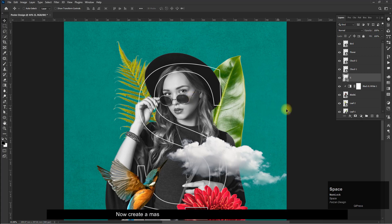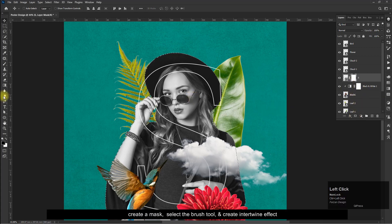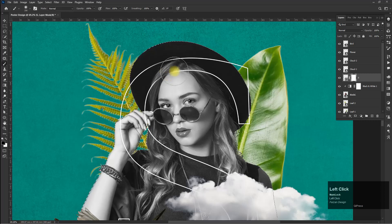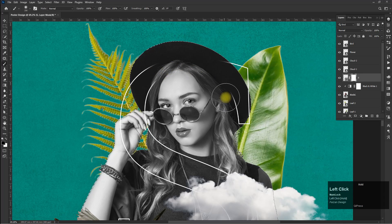Now create a mask, select the brush tool, and create an intertwine effect.